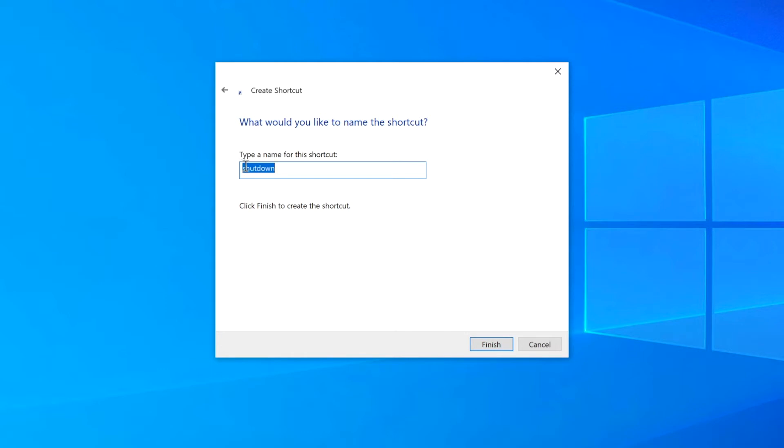And then from here, we'll name the shortcut. Here I just like to put a capital S for shutdown. And then click Finish.